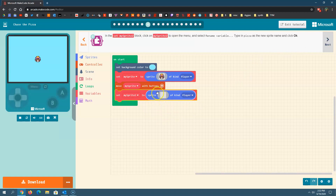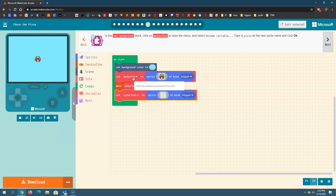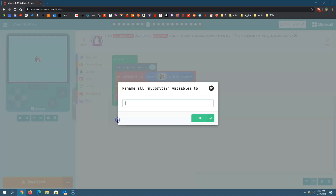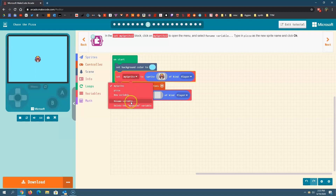We're going to change this here and rename the variable. Notice the variable up here is called my sprite. A variable is basically just a place in the computer's memory. It's slightly different than a variable in math class — there are some similarities, but in computer programming, really think of a variable as a place in the computer's memory. We're going to rename it. My sprite is not the best name, so we're going to go down here to rename variable and name it pizza, because we're going to have a sprite in our game that looks like a pizza.